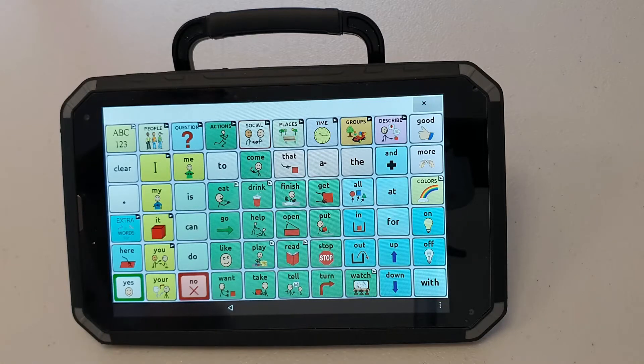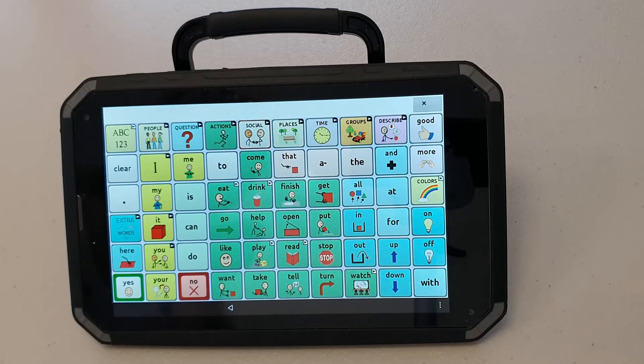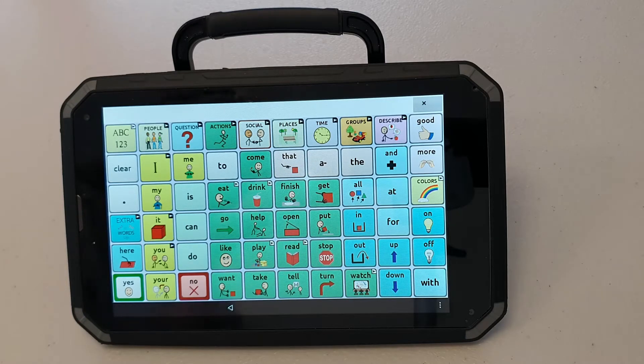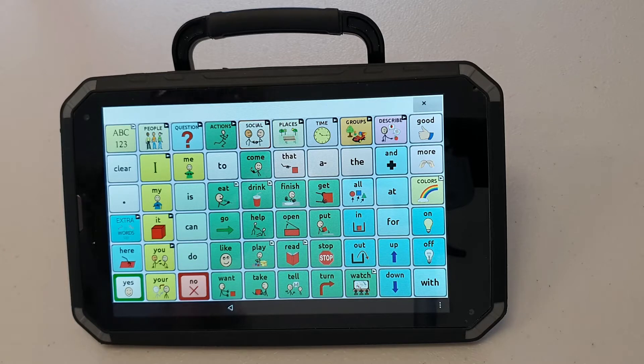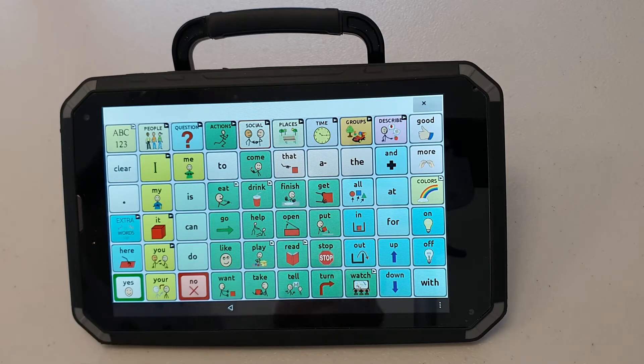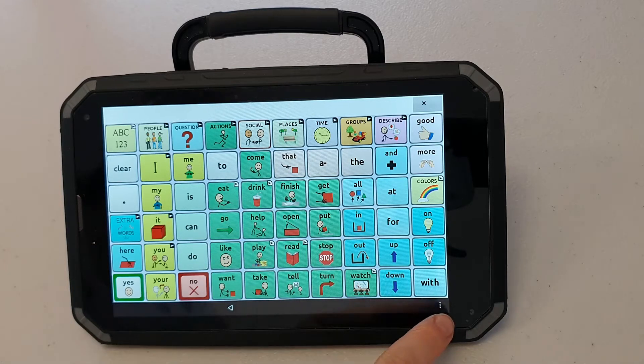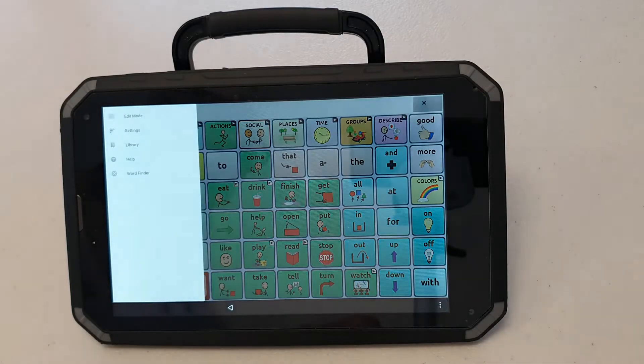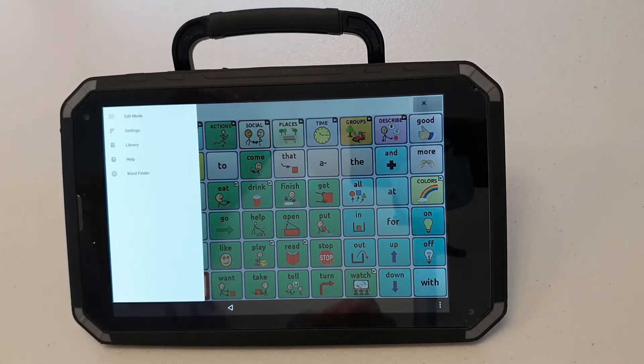We're going to set up the LR8 or the Liberator Rugged 8 device today. There are quite a few vocabulary files on this device at the moment. We have Word Power open but we're going to be looking at LAMP Words for Life today.